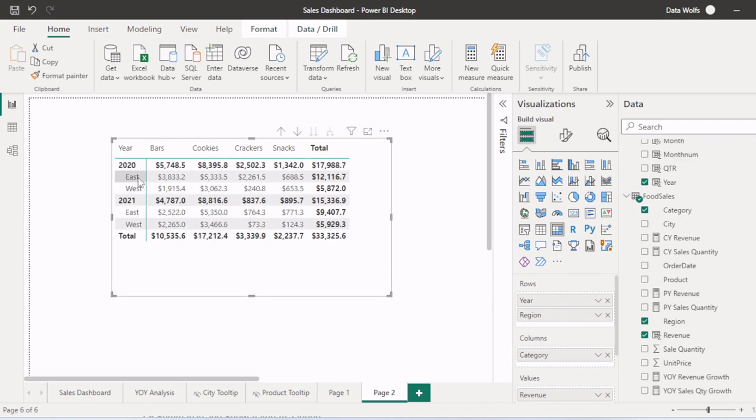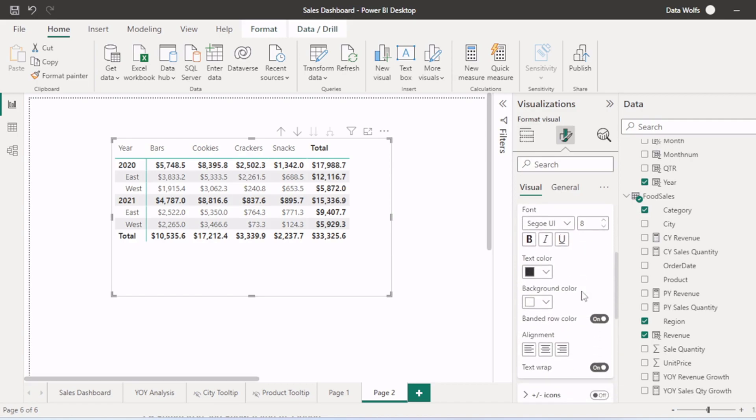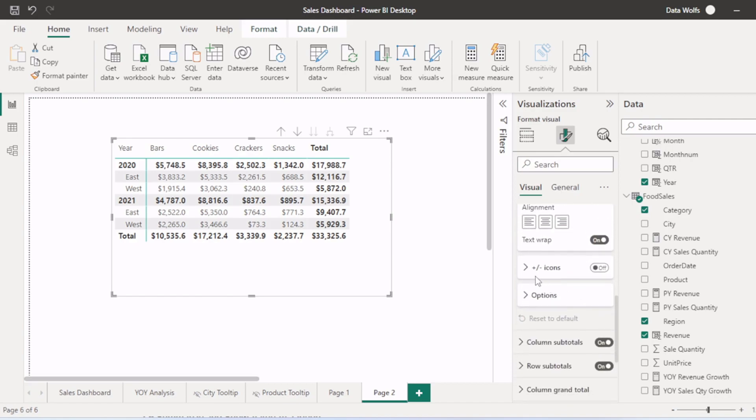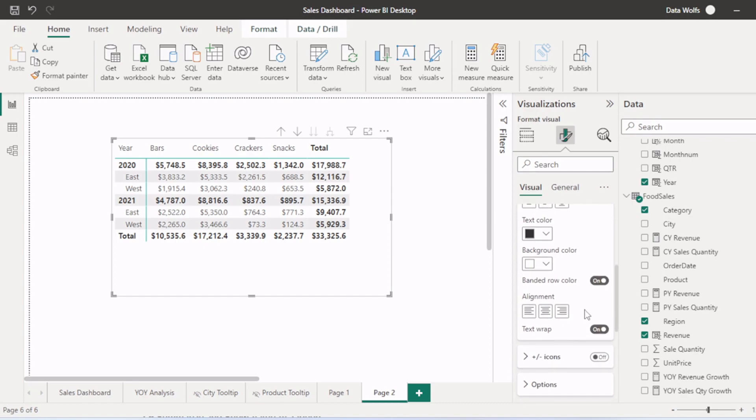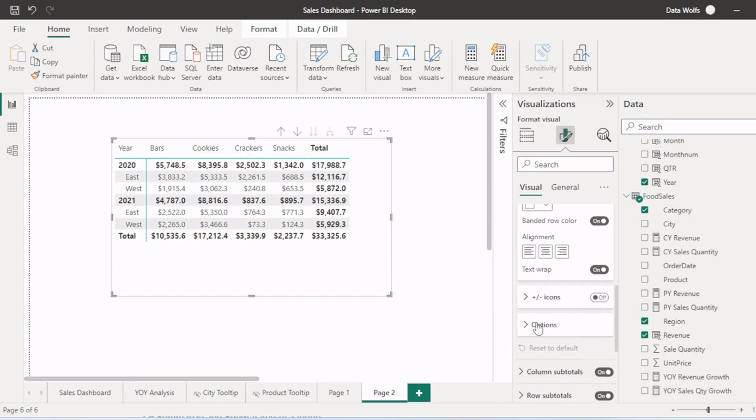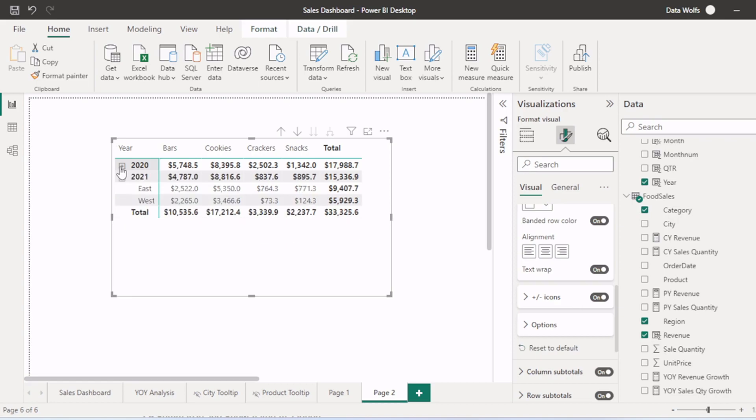But we want to see this region into another column. So we will go to column header. In column header, under row headers, we have plus and minus icon and options. If you turn this on, a plus and minus icon will appear. You can expand and collapse this here.